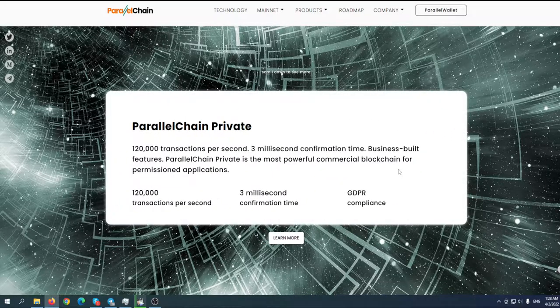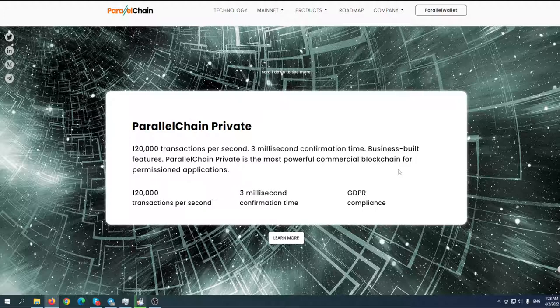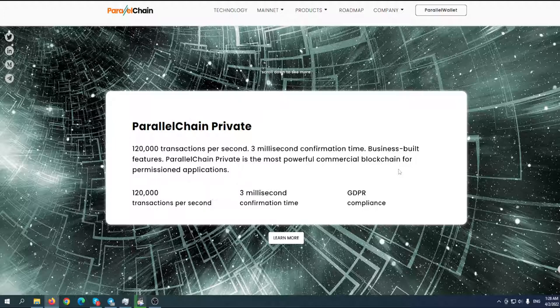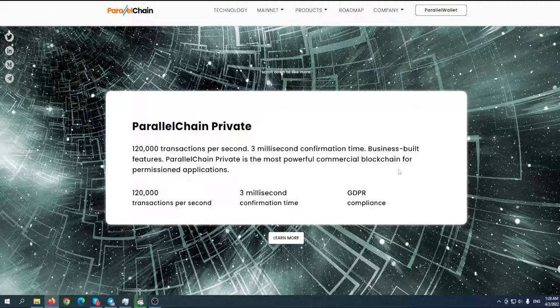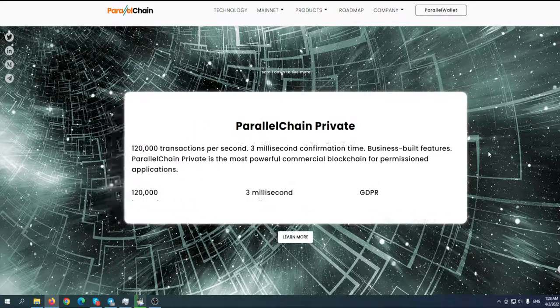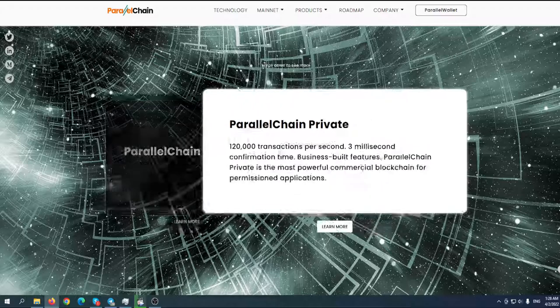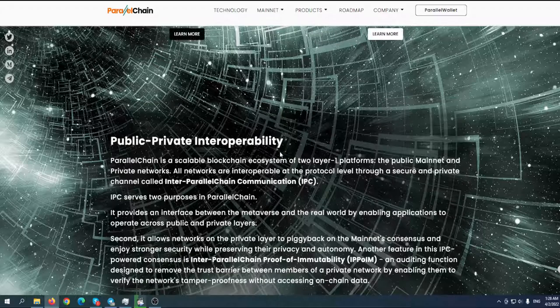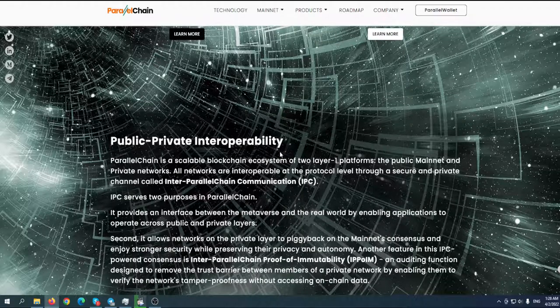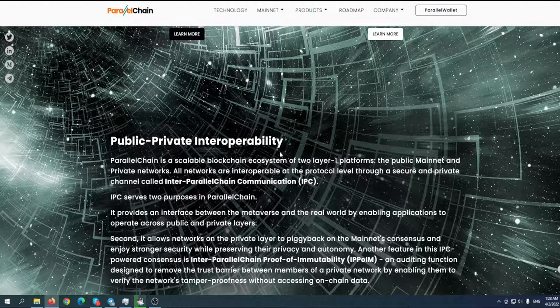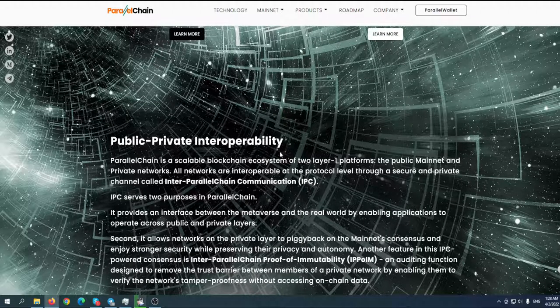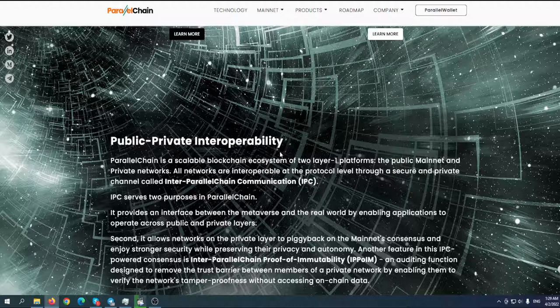There's also ParallelChain Private, which can have up to 120,000 transactions per second with three milliseconds confirmation time. ParallelChain Private is the most powerful commercial blockchain for permissioned applications. This will be a great solution for businesses - that's why I'm talking about the future of crypto.